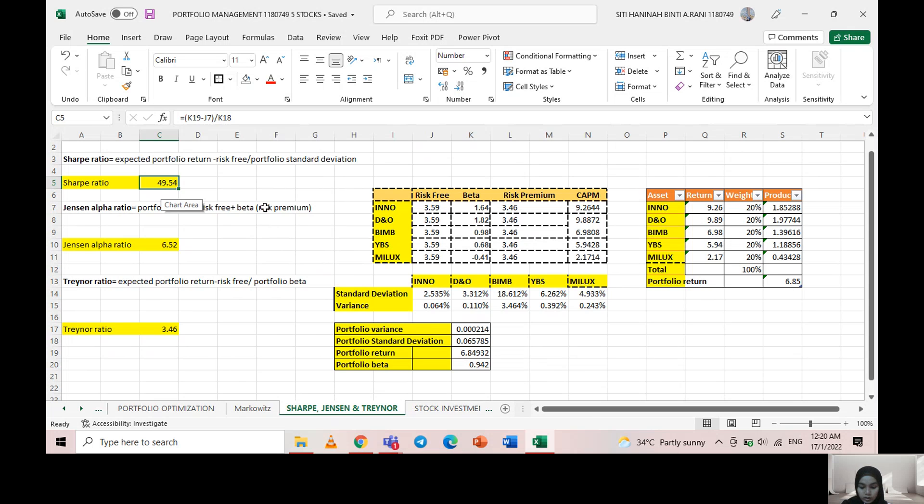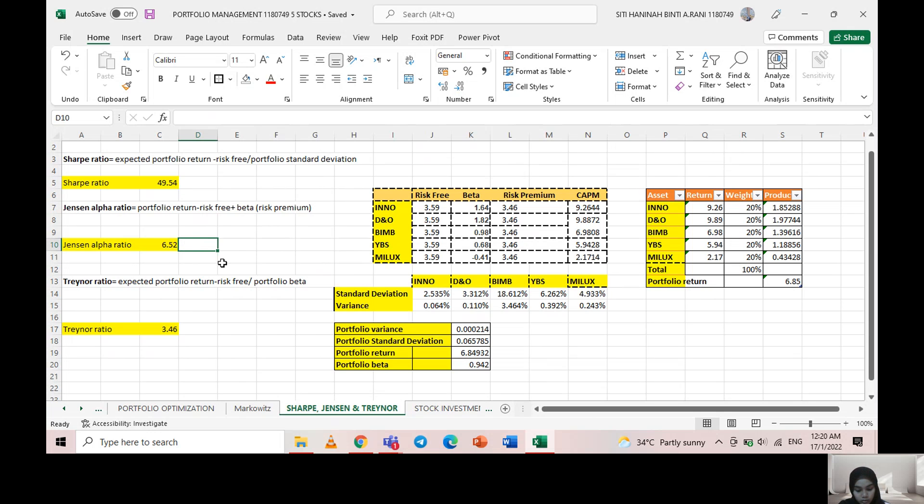For the Jensen's Alpha ratio, I got 6.52. This shows a positive ratio that tells us the portfolio is earning excess returns.